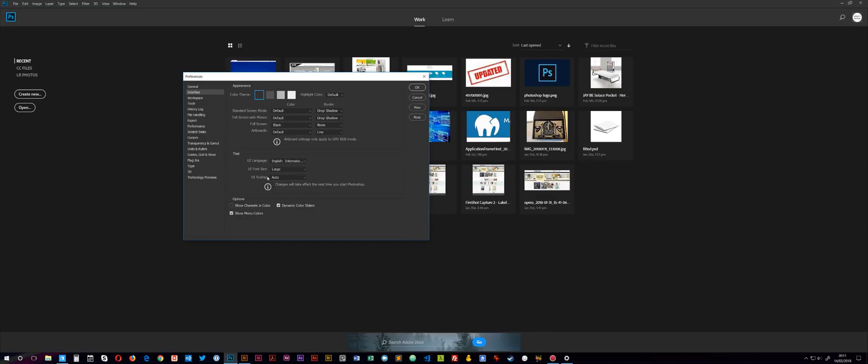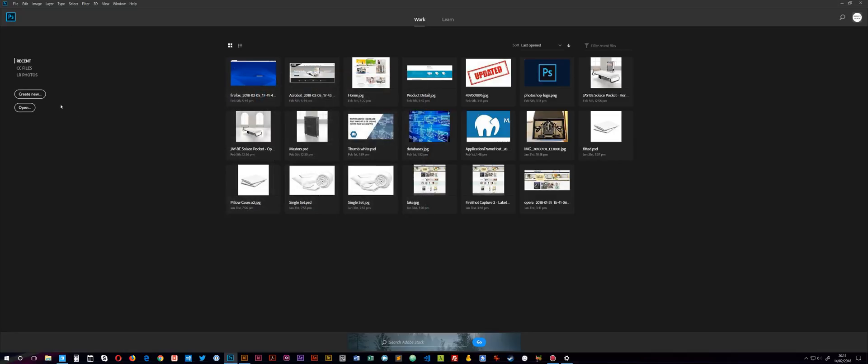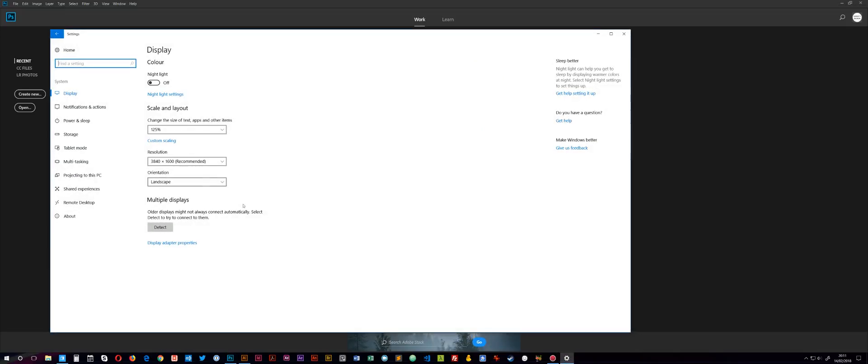But in Photoshop, we don't have these settings. All we've got in Photoshop is just a UI scaling of auto, 100% and 200%. It's currently set to auto, but it doesn't matter what I set this to. If I set it to auto, 100 or 200, nothing is affected in Photoshop unless you change this scaling in Windows.